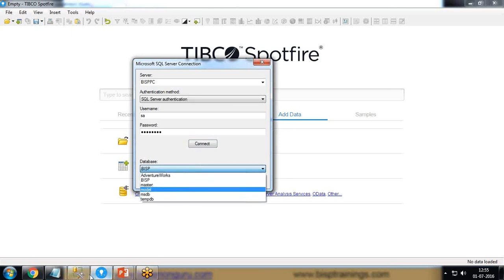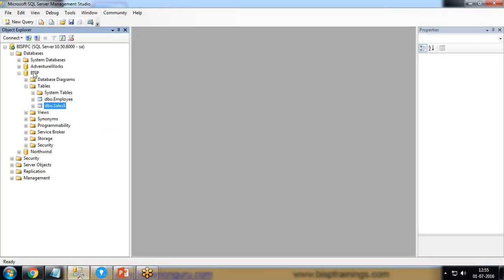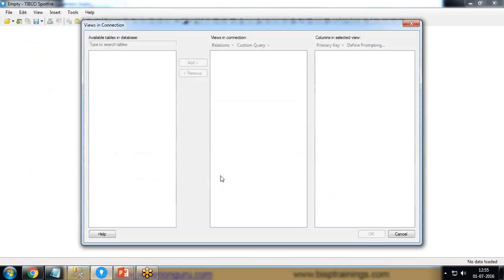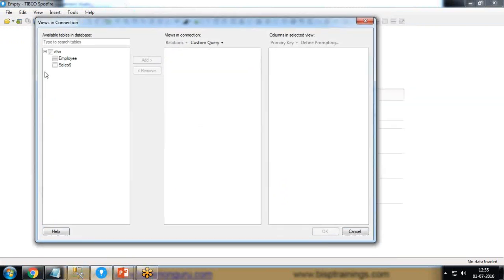Here in SQL Server I have a BISP dataset, and from the BISP database I would like to load the sales data. From the sales table I would like to load the data into TIBCO Spotfire, so I select the BISP database. Under 'View Connection' it will list all the available tables within the selected database. There are two tables — employee and sales — and I'm interested in sales, so I select sales.